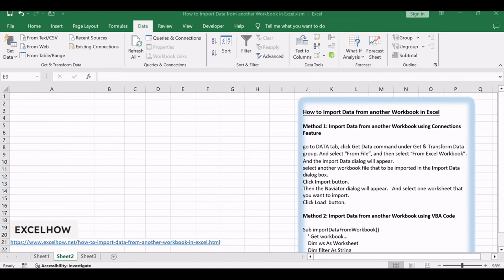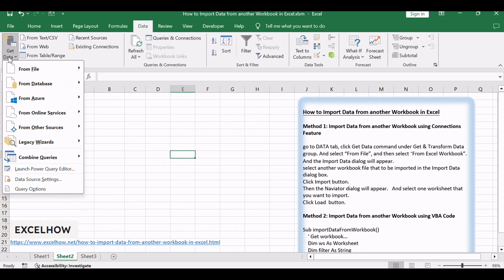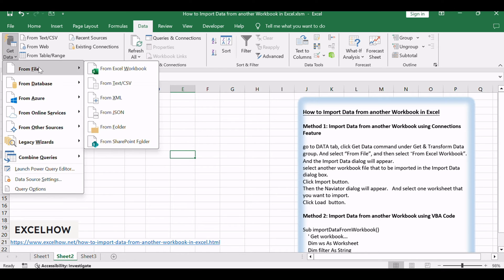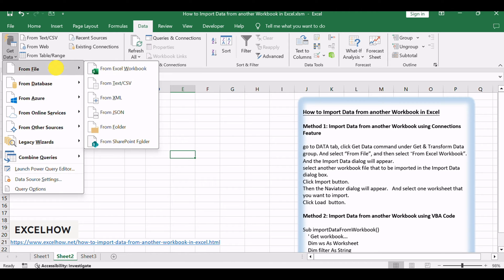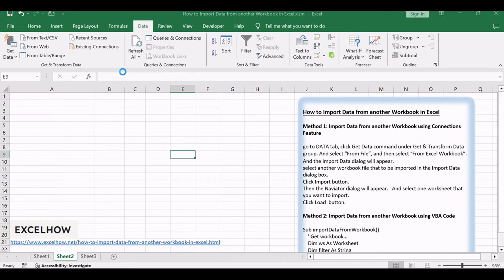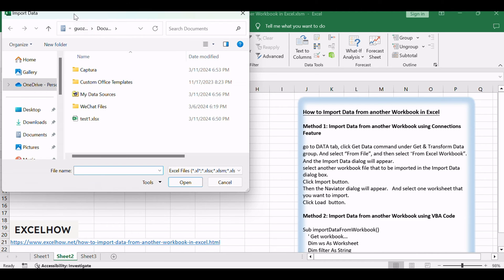Go to Data tab, click Get Data command under Get and Transform Data Group, and select From File, and then select From Excel Workbook, and the Import Data dialog will appear.